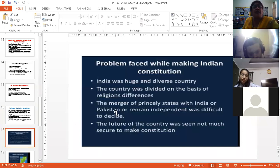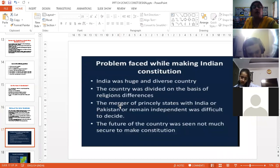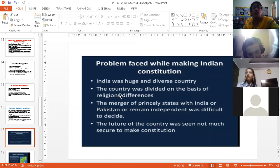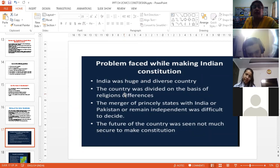Do you think it was easy writing the constitution, especially during the period when there was a lot of conflict and chaos going on in the country? We had not still attained independence — we were fighting for our independence. Plus, India was a huge and diverse country, with so many religions, customs, traditions, and languages. And the country was divided on the basis of religion, so keeping the interest of all religious groups in mind was also a difficult task.